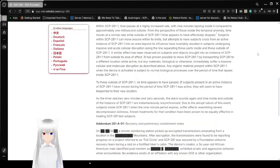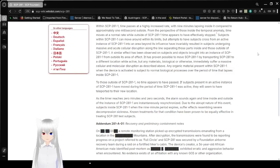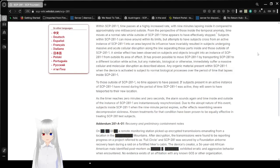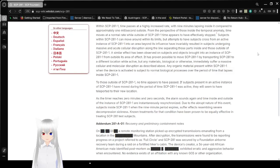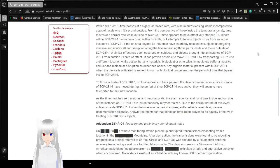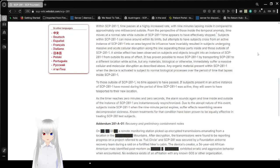Subjects within SCP-281-1 can move around within its limits. But attempts to have subjects cross from an active instance of SCP-281-1 into an area beyond its influence have invariably resulted in subjects undergoing massive and acute cellular disruption along the lines separating those parts inside and those outside of SCP-281-1. A similar effect has been observed on subjects and objects brought into an instance of SCP-281-1 from outside its area of effect.